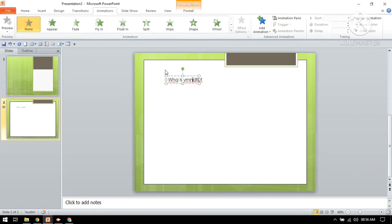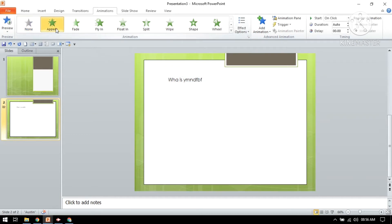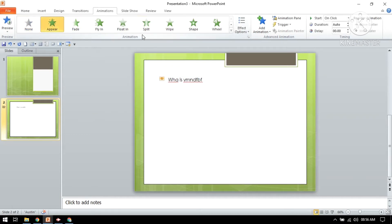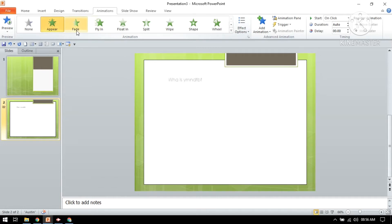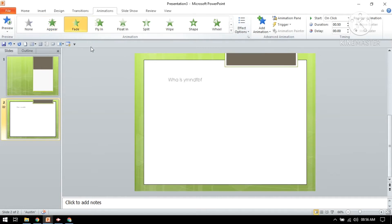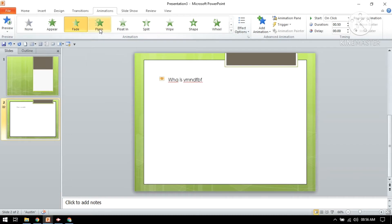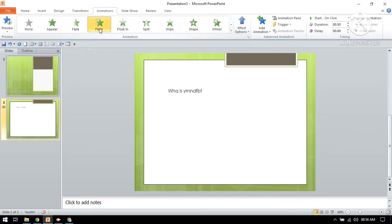Animation: just click the text you want to apply the animation to. And now you have to choose from deadline, appear, fade, fly in, float in, split, wipe, shape, wheel.